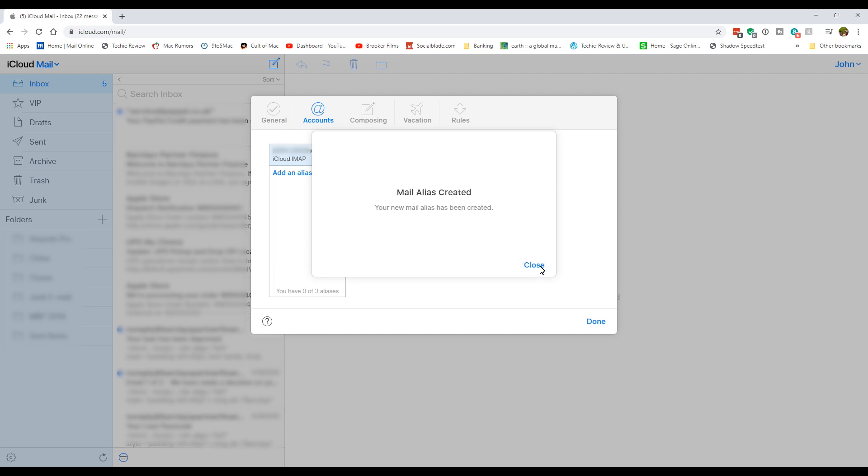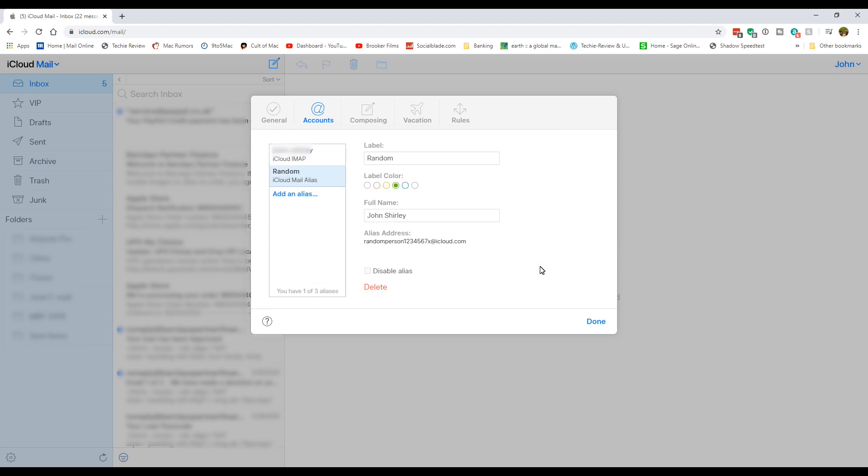If the alias is in use, you'll get a message at this point telling you to pick something else and make it a little bit more unique. From here you can either disable it or delete it when you've finished.